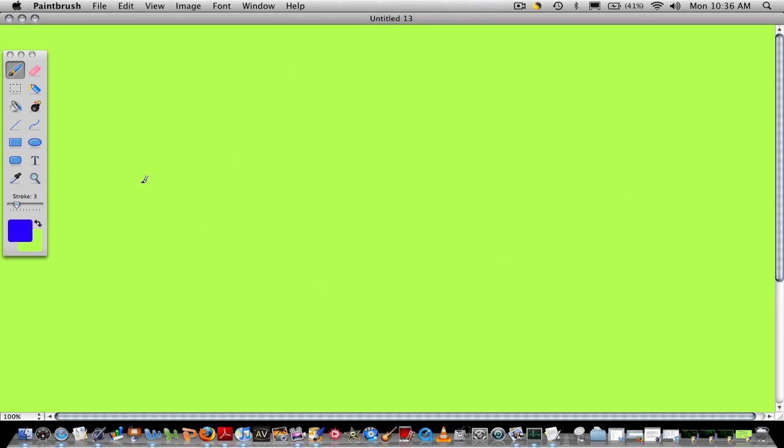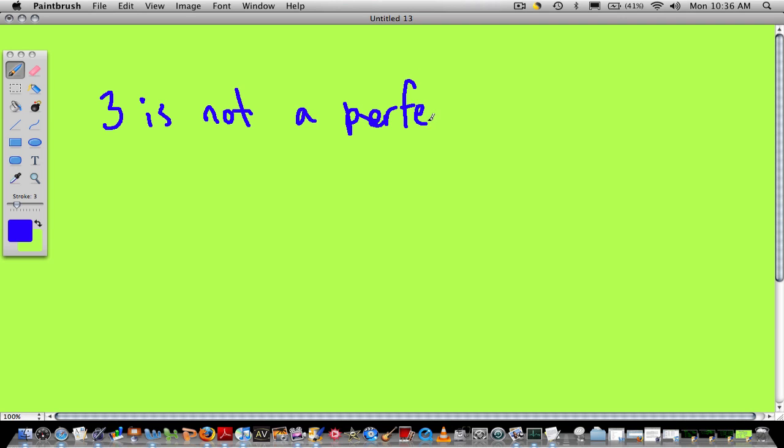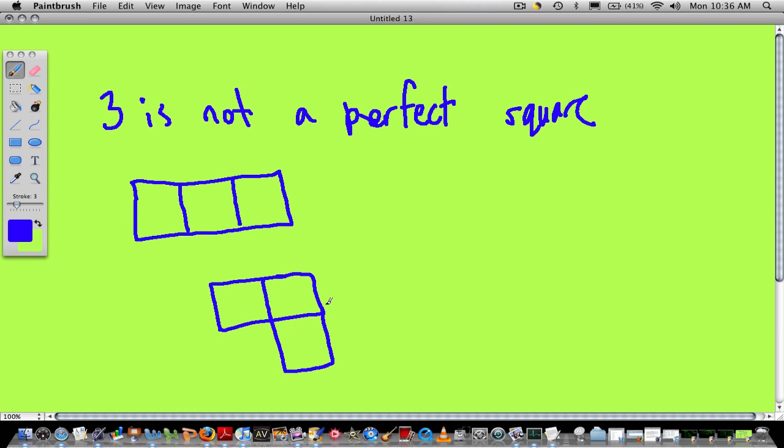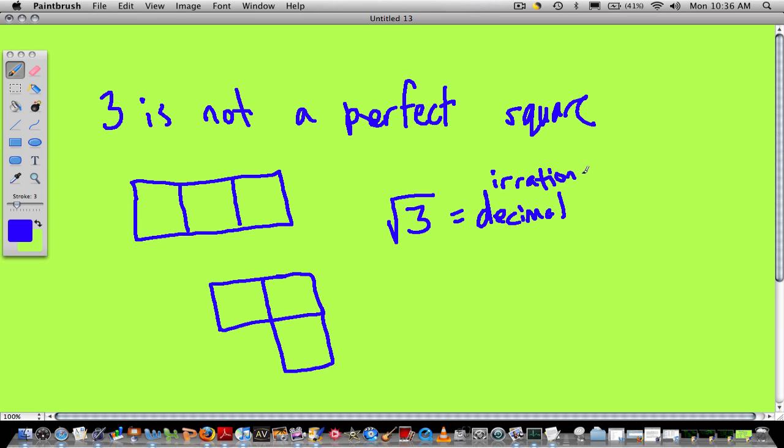Now, why isn't 3 a perfect square? 3 is not a perfect square. Well, it's not a perfect square for the same reasons that 5 and 6 are not perfect squares. Because, well, you can't really build a perfect square. If you had 3 blocks, you could build a rectangle. That's not a perfect square. You could put 2 together and then 1 on the side, but that's not a perfect square. In fact, there's no way to take these 3 blocks and build a perfect square, which also means that the square root of 3 has a decimal answer. It's an irrational decimal.